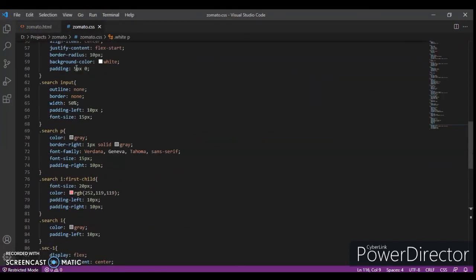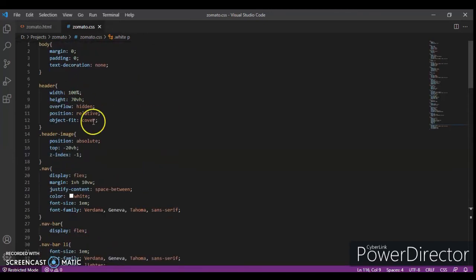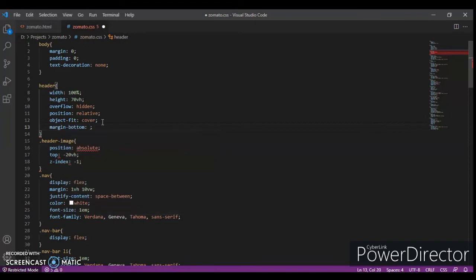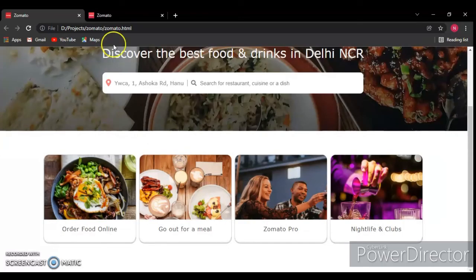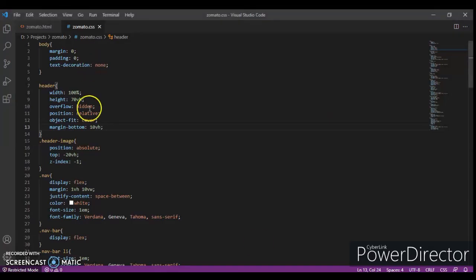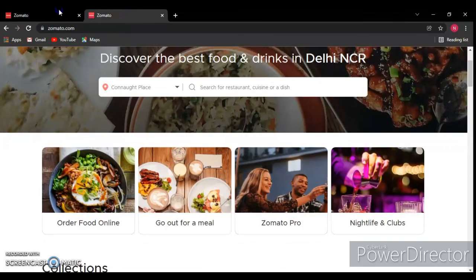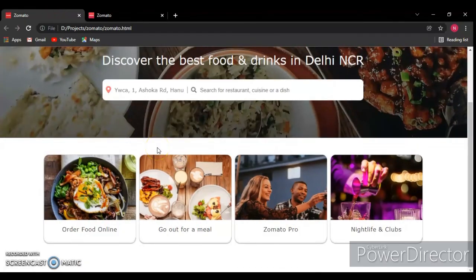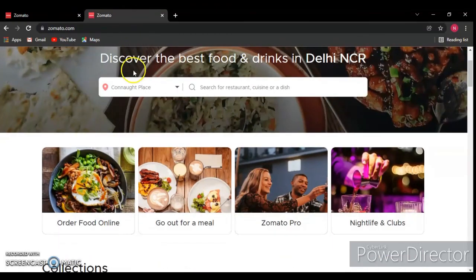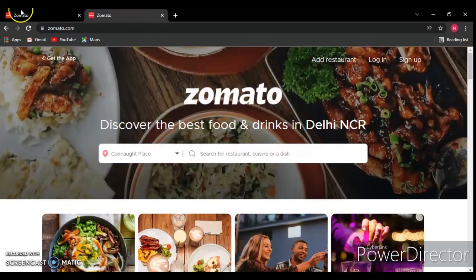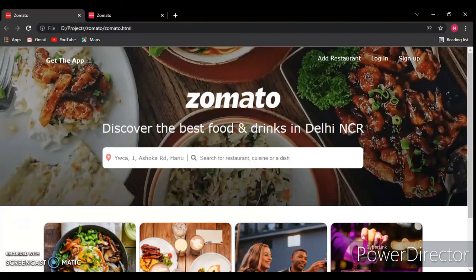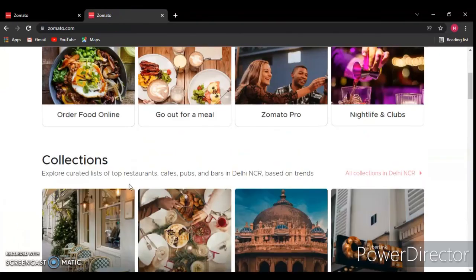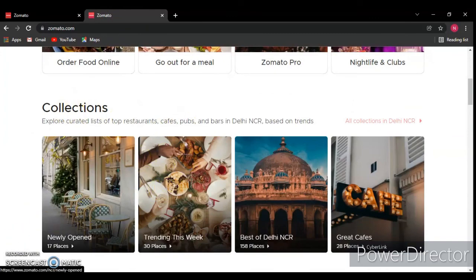So this is for today guys and the video will continue in parts. Subscribe this channel if you haven't subscribed. In the next video we will create this heading and section. Goodbye.